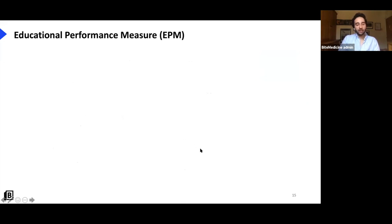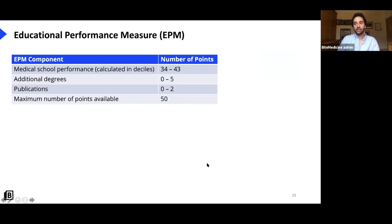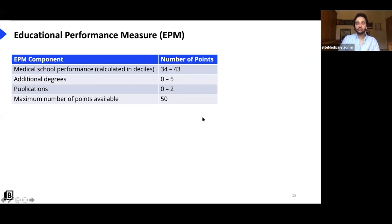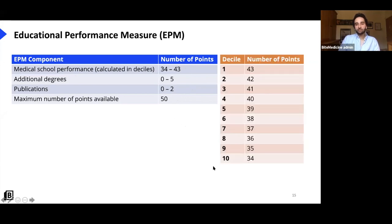EPM stands for educational performance measure and forms a large part of your application. The EPM is marked out of 50. For medical school performance alone you get up to 43 points — top decile scores 43, bottom decile scores 34. That's a massive component, so do the best you can at medical school. You can also get points for additional degrees and publications, which can max you out at 50.